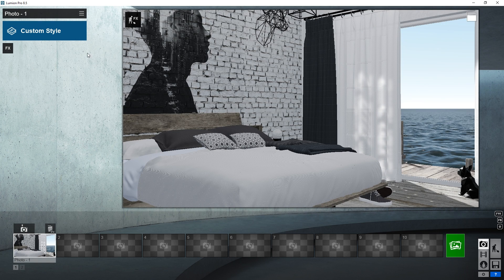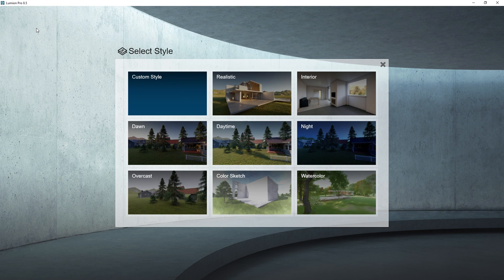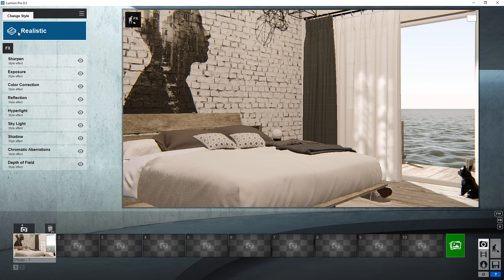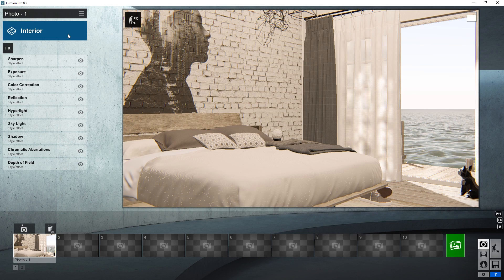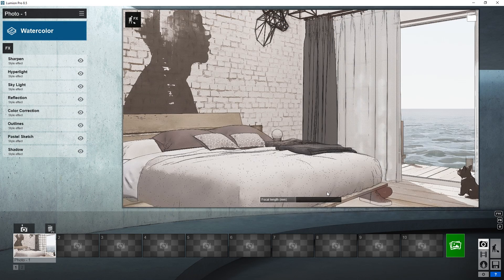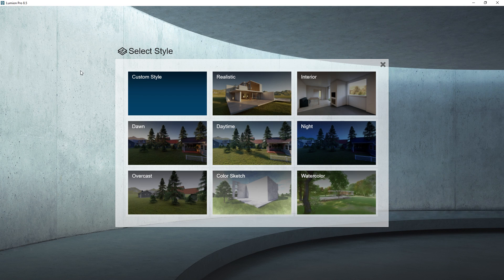And this is where you can add styles. Here you can see that the custom style is selected. If you click on it, you will see that Lumion has provided lots of presets for you to try, such as realistic, interior, daytime, color sketch, etc. You can try any of these for your render. But in this video, I'm going to create my own custom style preset.